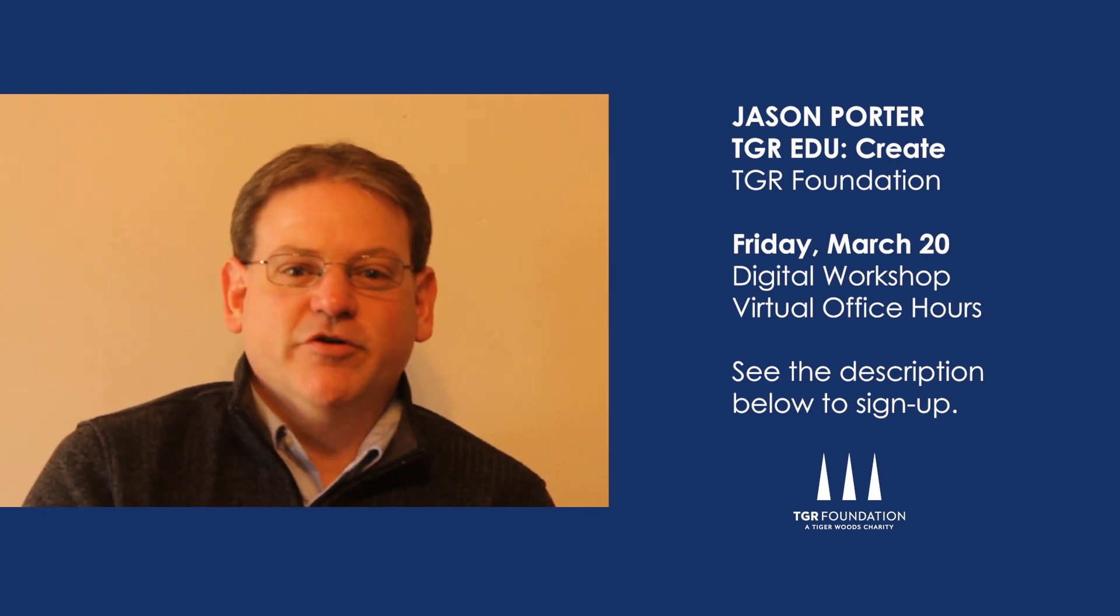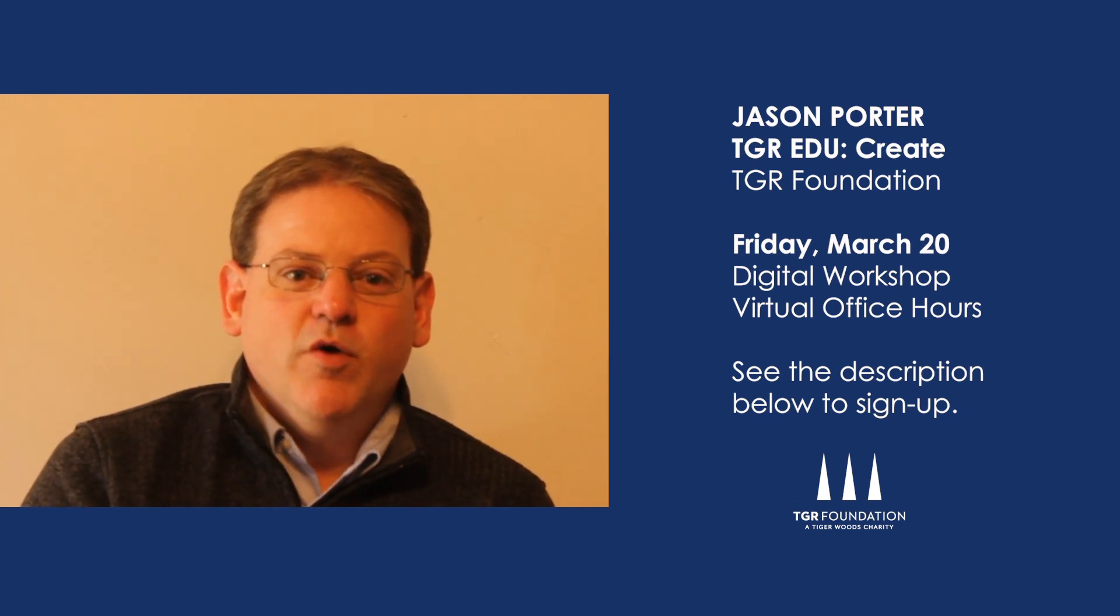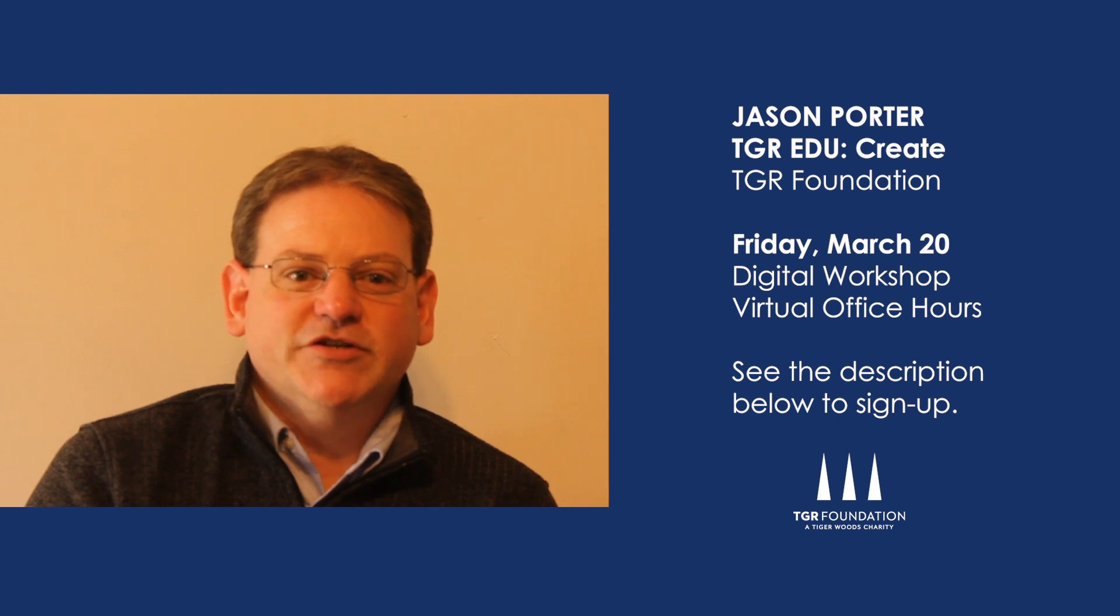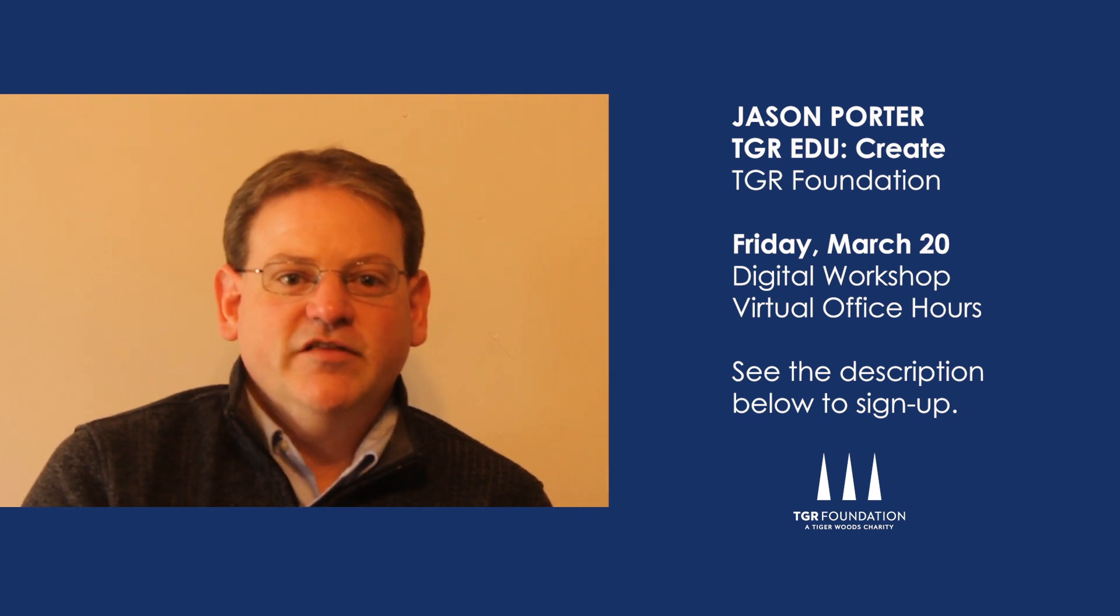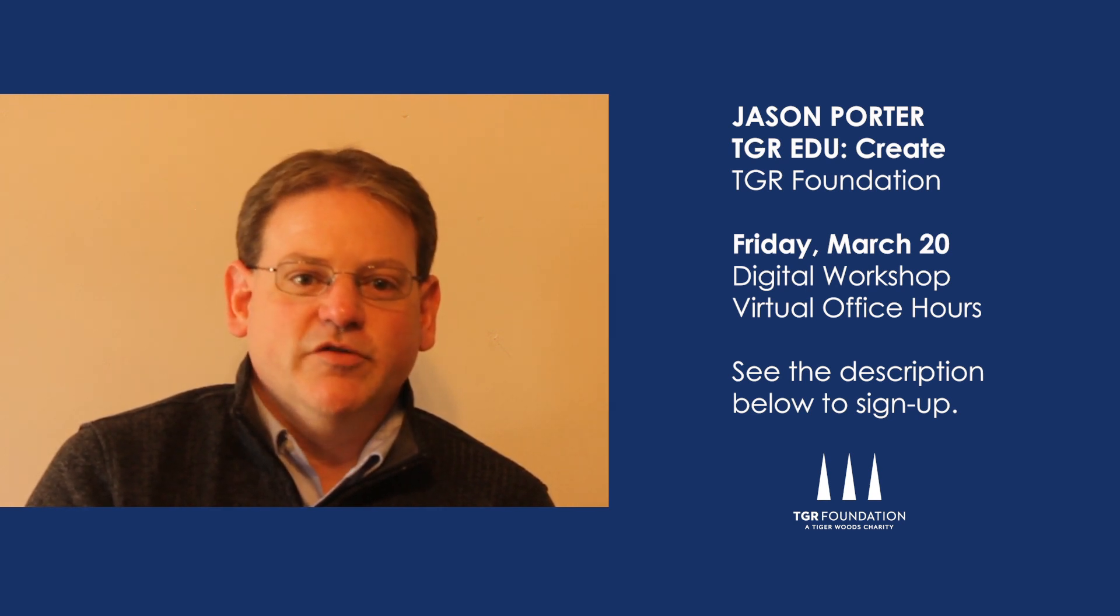Hello everyone, Jason Porter from TGR Foundation here. Welcome to another TGR EDU Create resource video to help educators work with their students remotely.